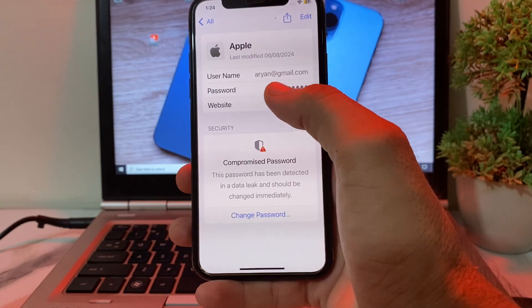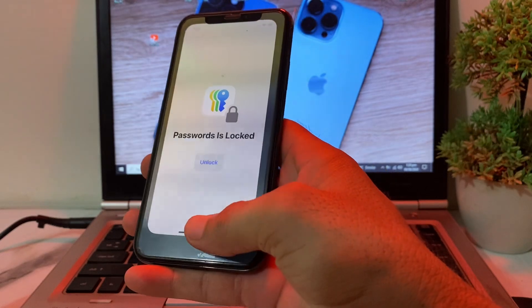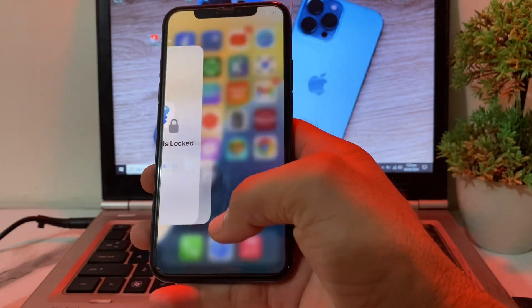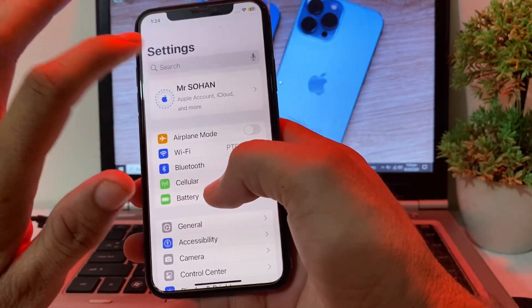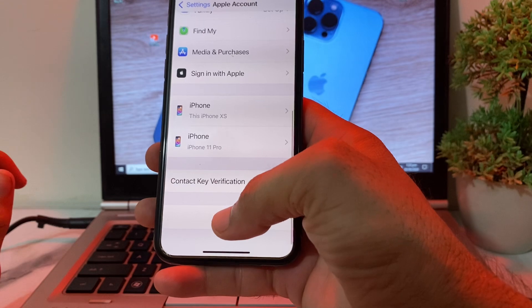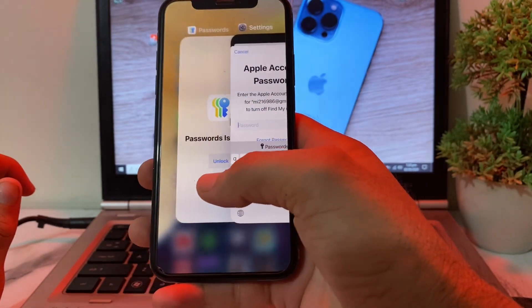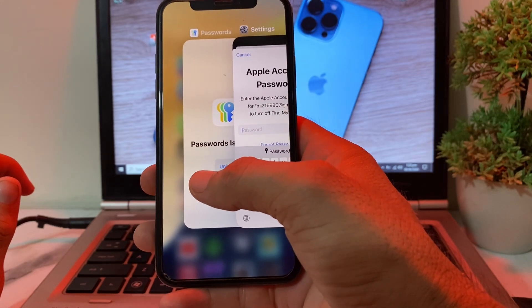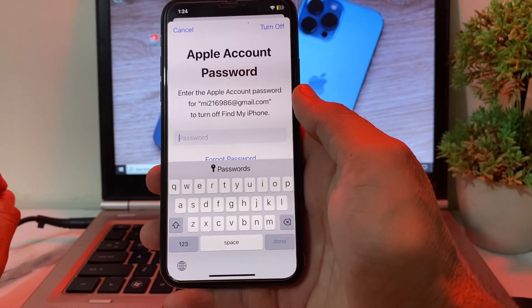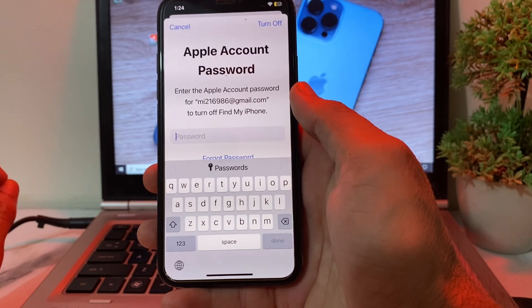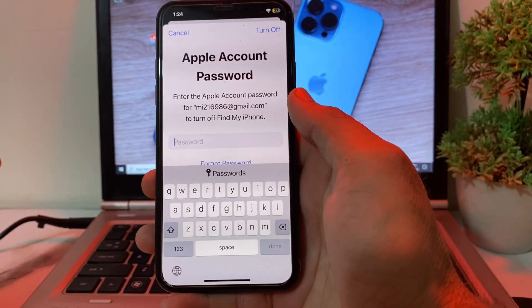Tap on your Apple ID entry and you will see the password for your Apple ID. Note it down, then close this and open Settings. Tap on your Apple ID profile, then tap Sign Out. When prompted, enter the Apple ID password you just retrieved from the Passwords app to sign out successfully.